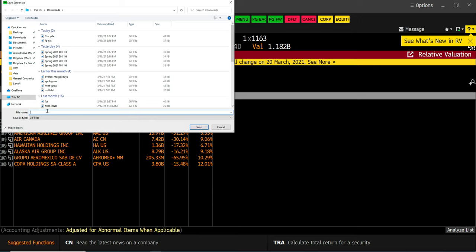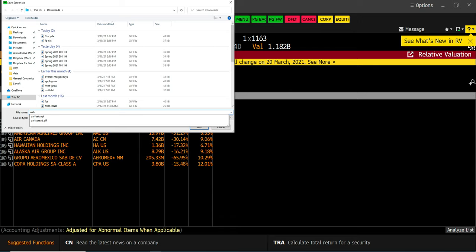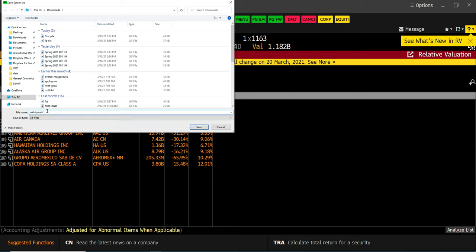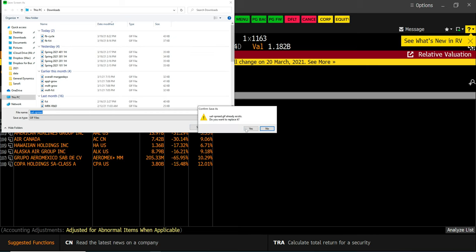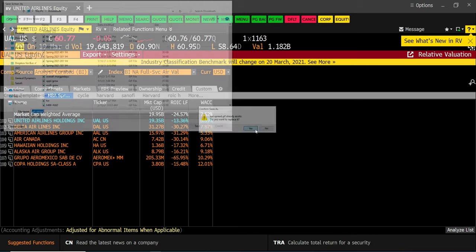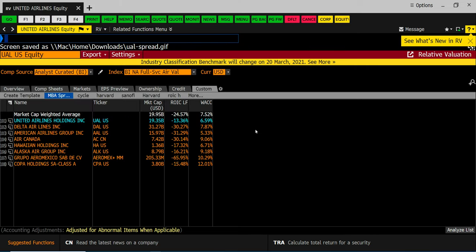Put the file name whatever you want. I might call this UAL dash spread. My spread screenshot. And now you'll save it as essentially a GIF file on my hard drive.